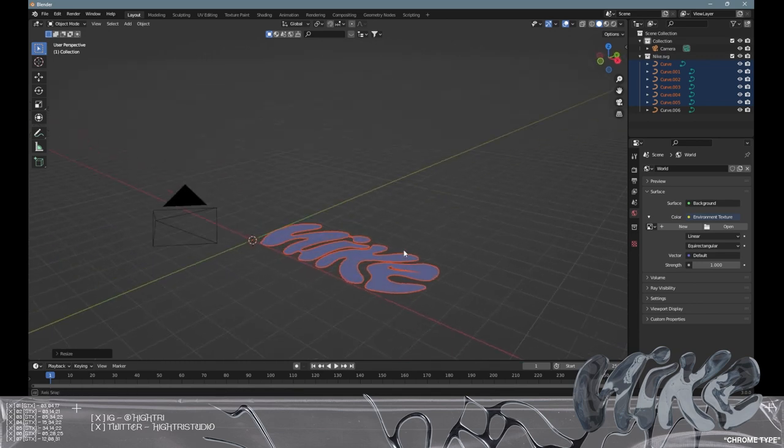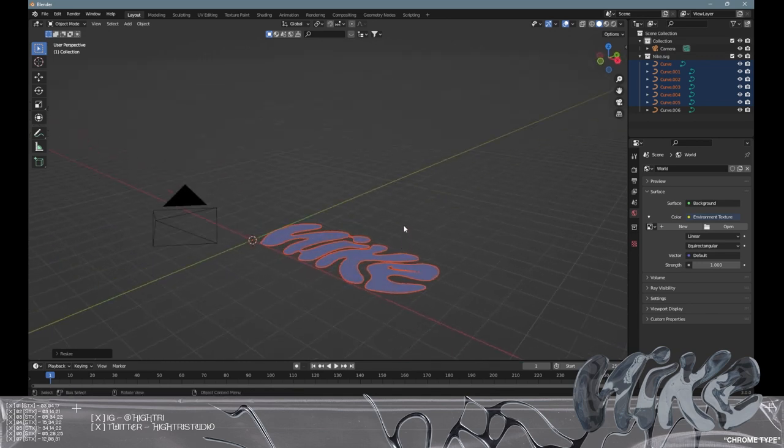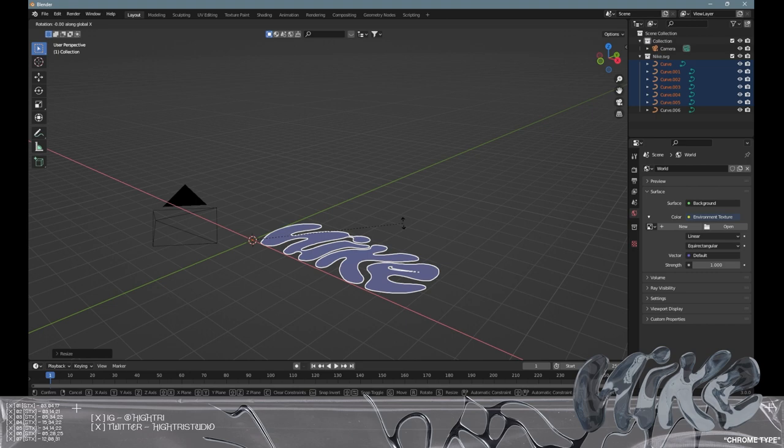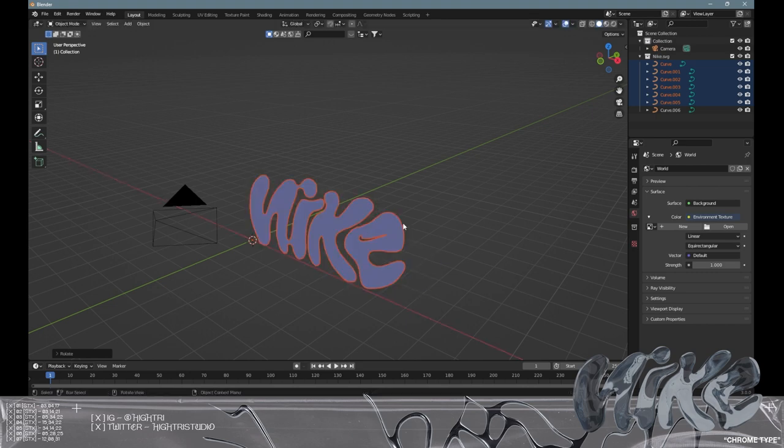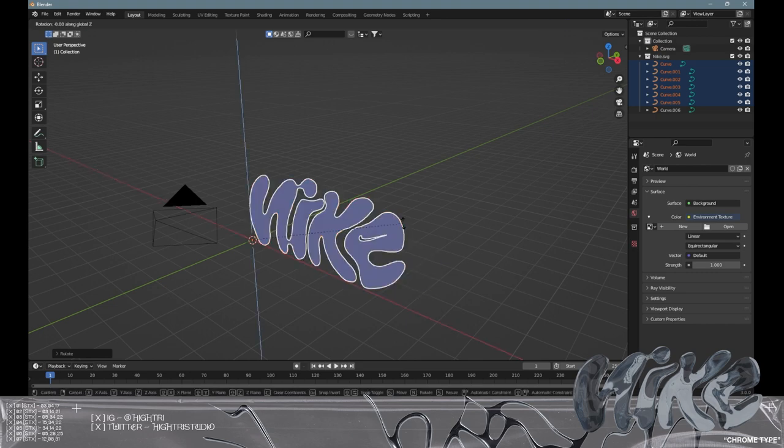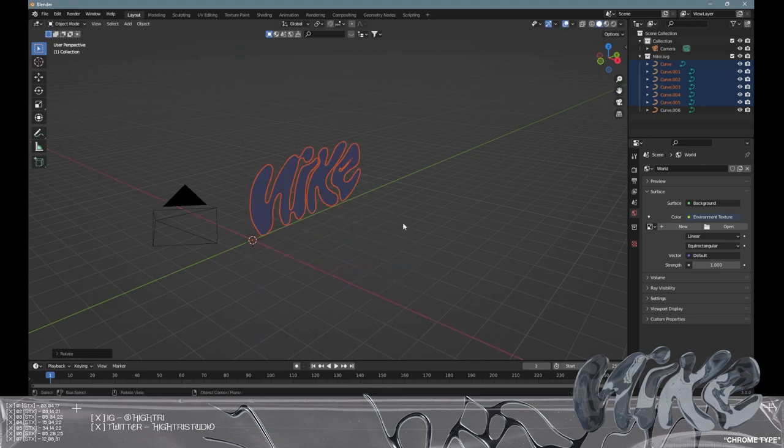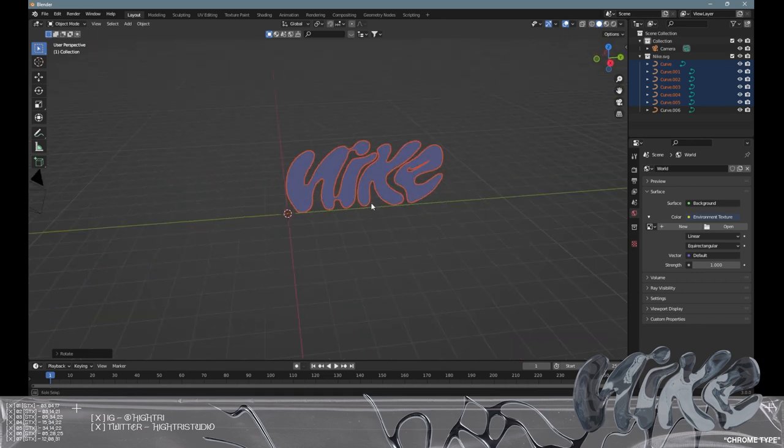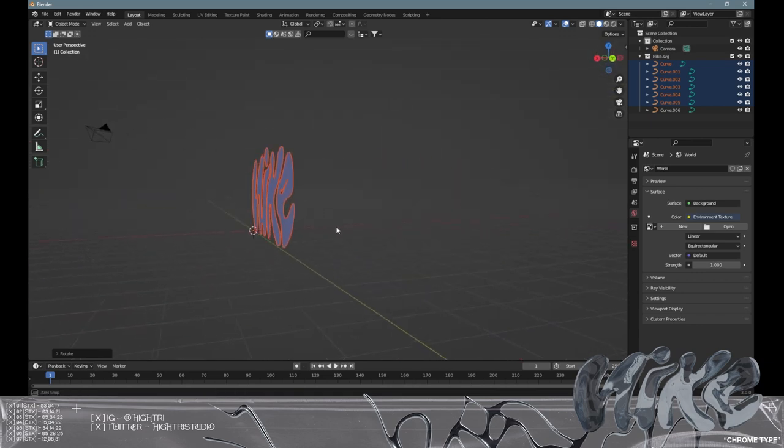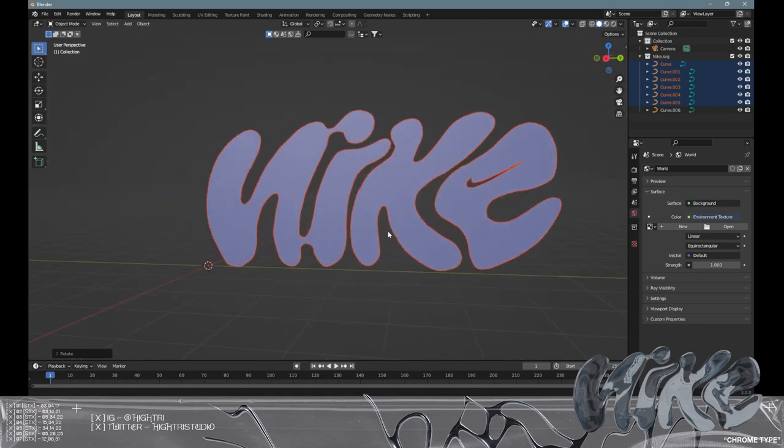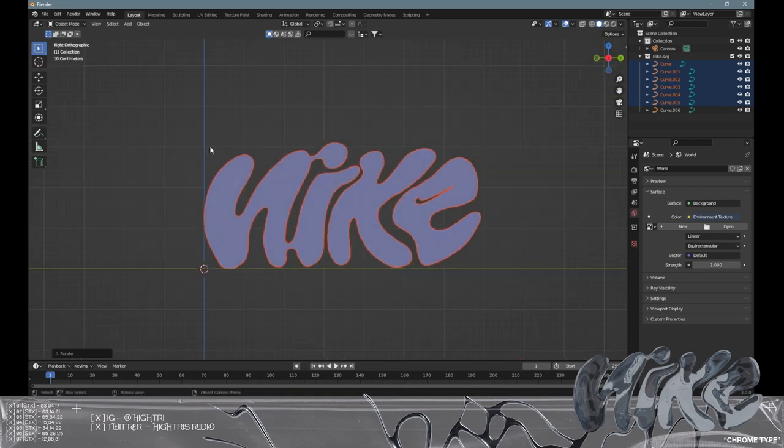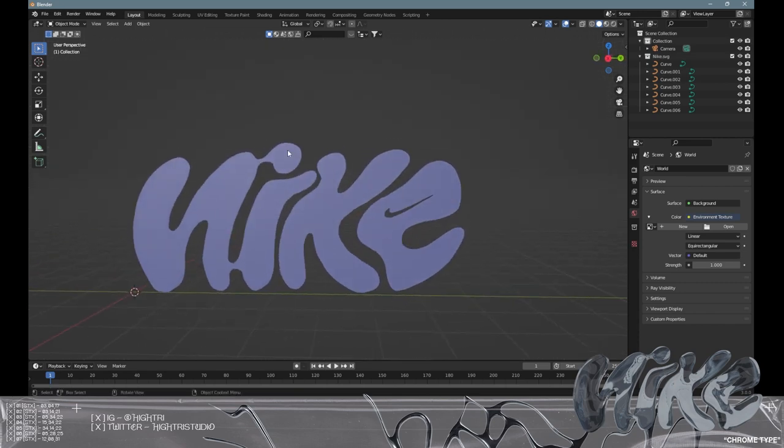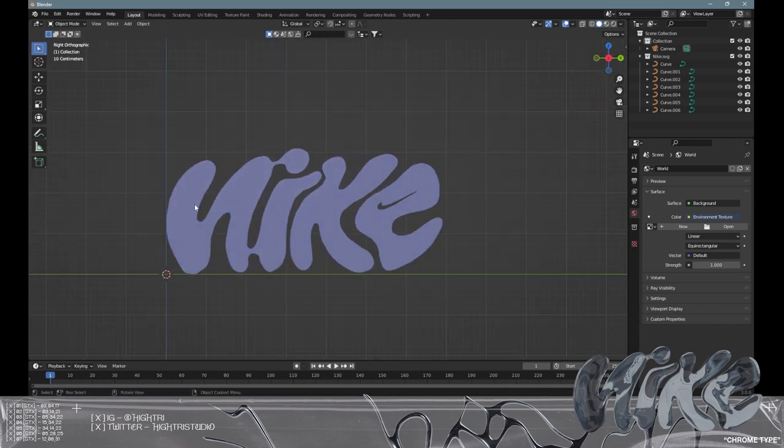We're then going to rotate it and put it on the right axis ready to work on. Press R on the keyboard, then X, then type 90, R, Z, 90, and then click enter. That will basically put it on the front axis which allows us to view it easily.